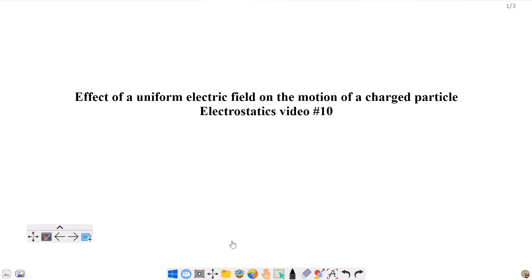Hello everyone, welcome to Electrostatics and electric field. In the previous video, this is video number 10, and we will go to electric potential. The topic for today's video is the effect of a uniform electric field on the motion of a charged particle.